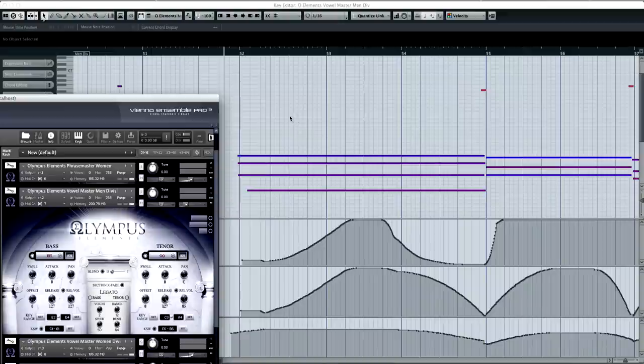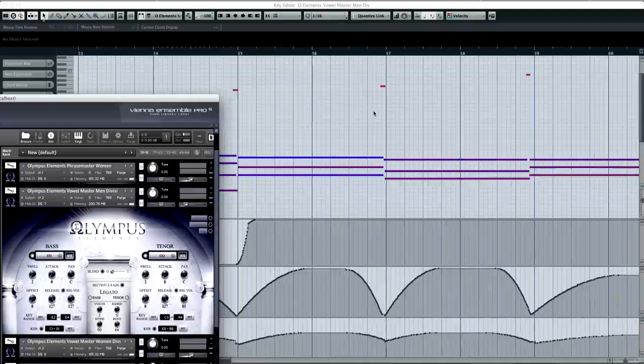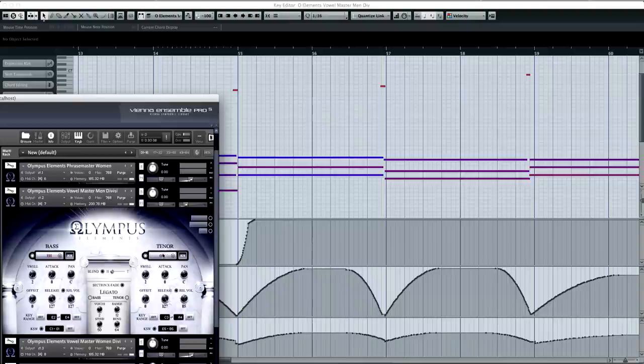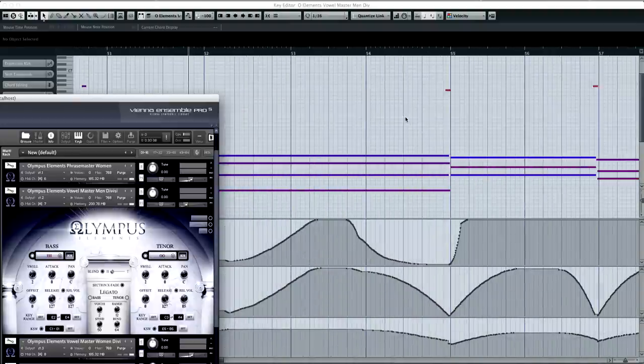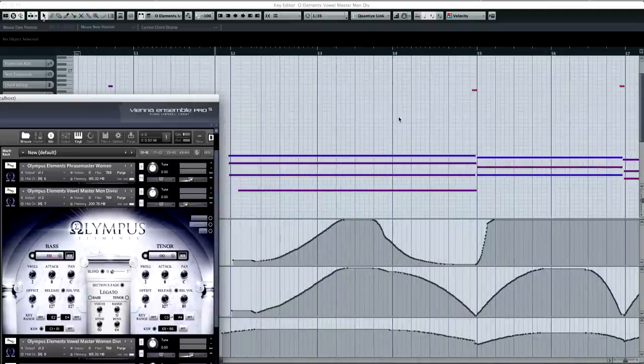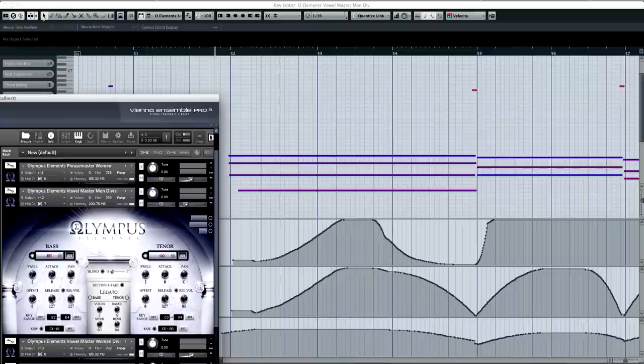And similar to what we saw earlier on the marcato phrase, what you see up here are my key switches, which are basically going to be changing the syllable, and in this case, the tenor from what you're seeing. These are all done on a single MIDI track, by the way.